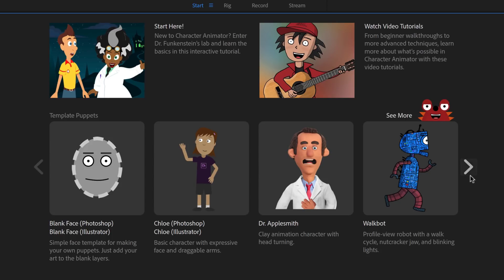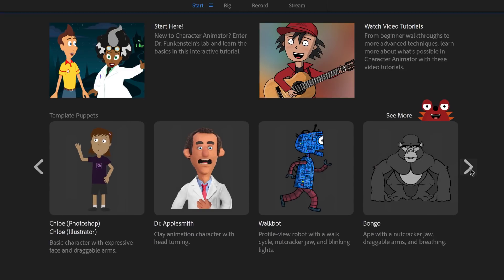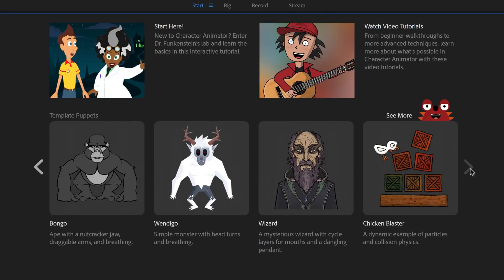If you click the arrow icon, you can see the rest of the new characters, including Bongo the gorilla — a great example of the nutcracker jaw — as well as a bearded wizard character, which is a fantastic hand-drawn character with some awesome cycle layers lip sync to look into.